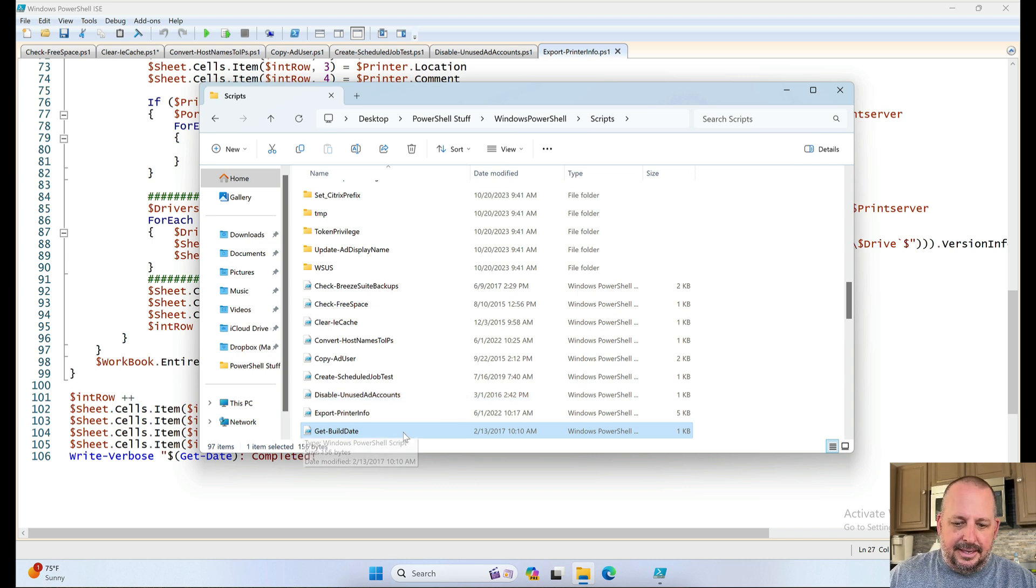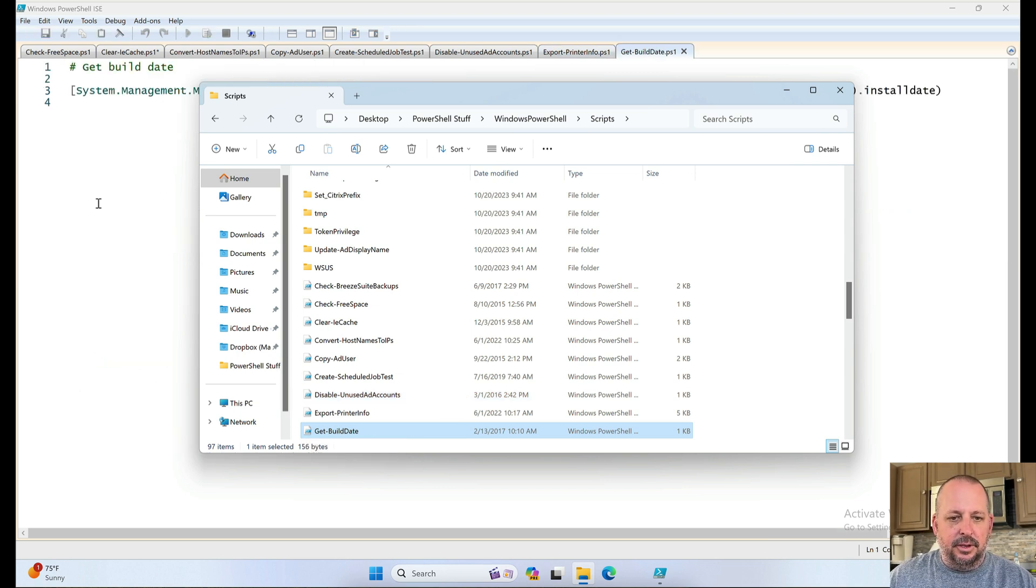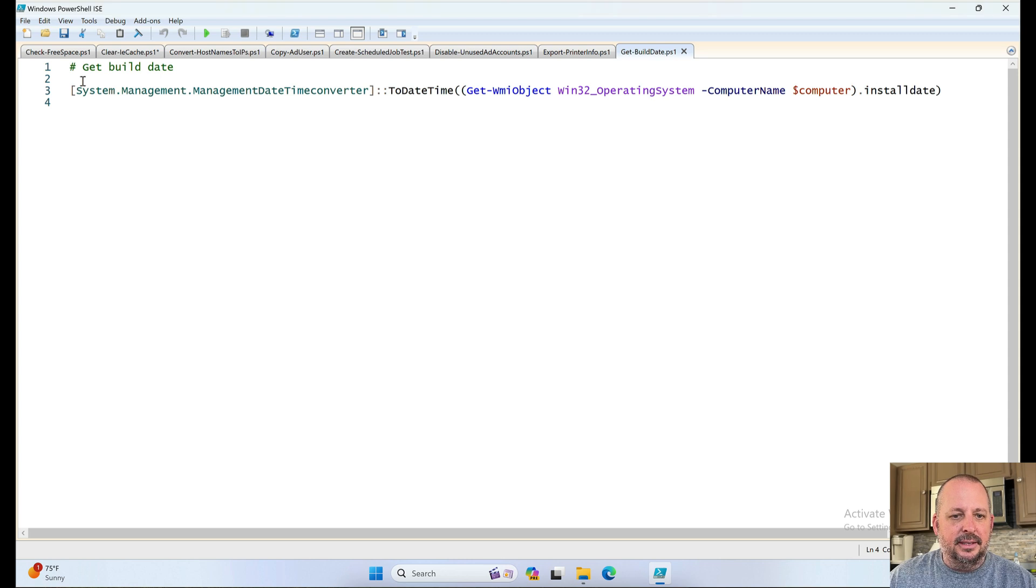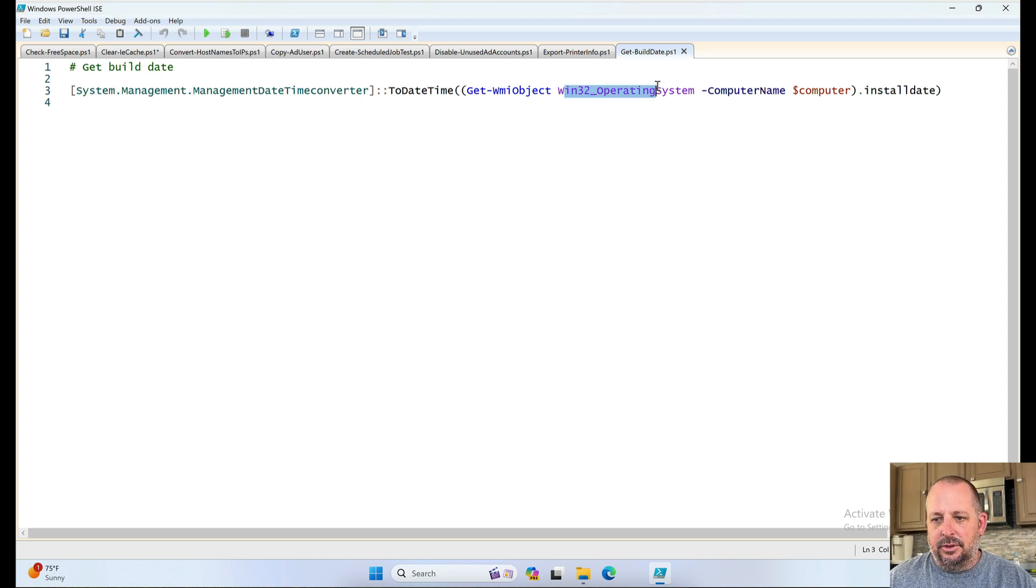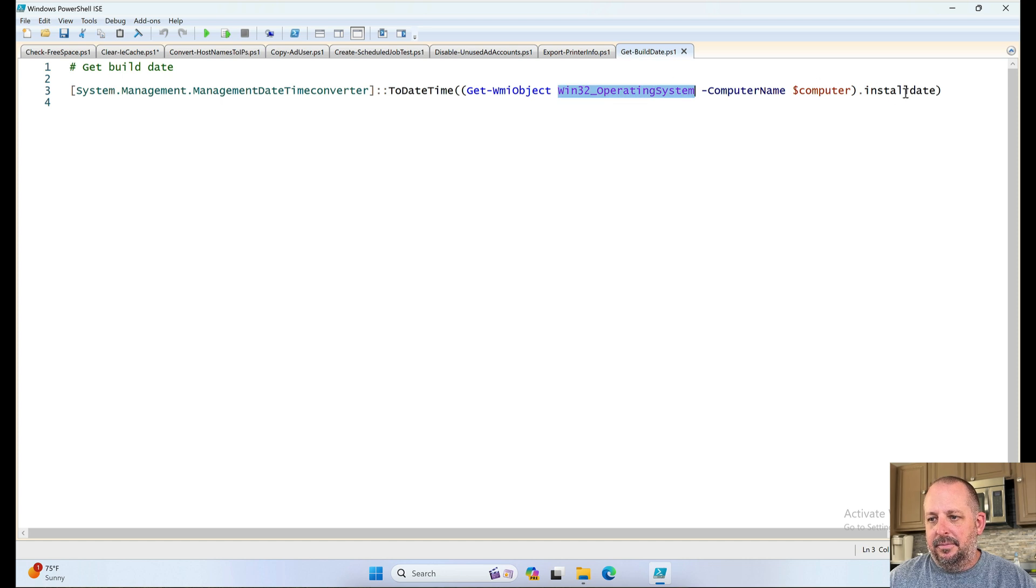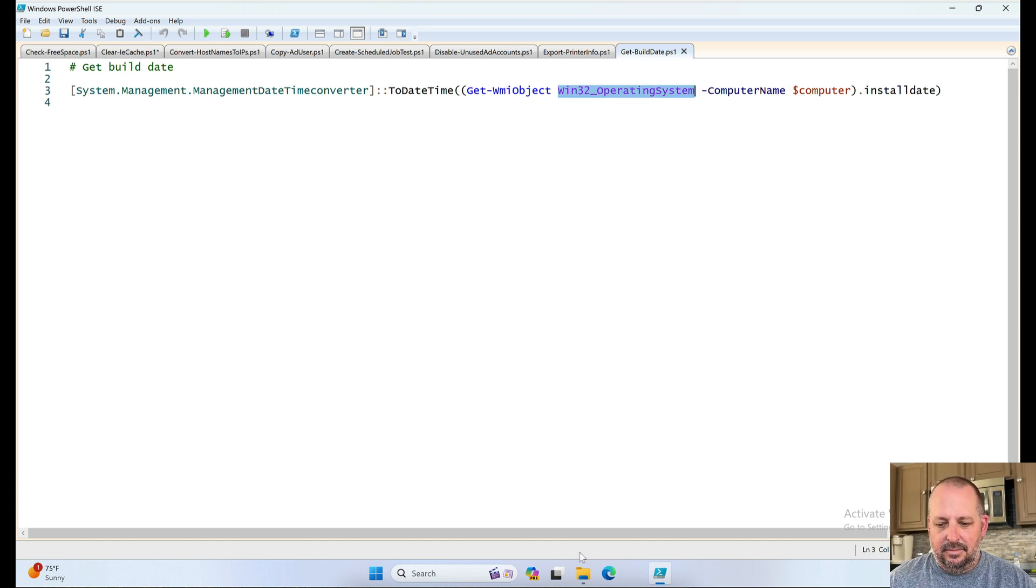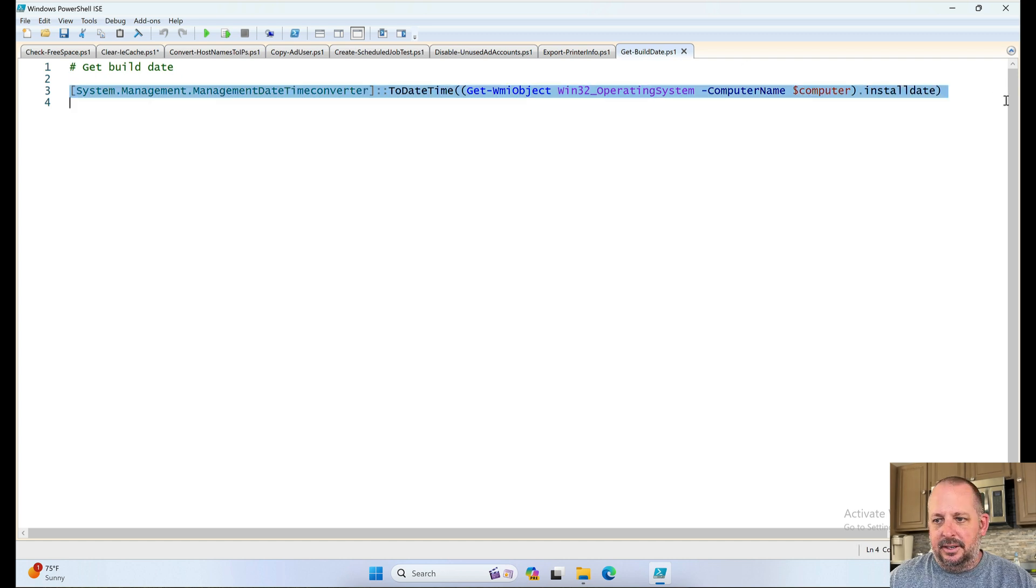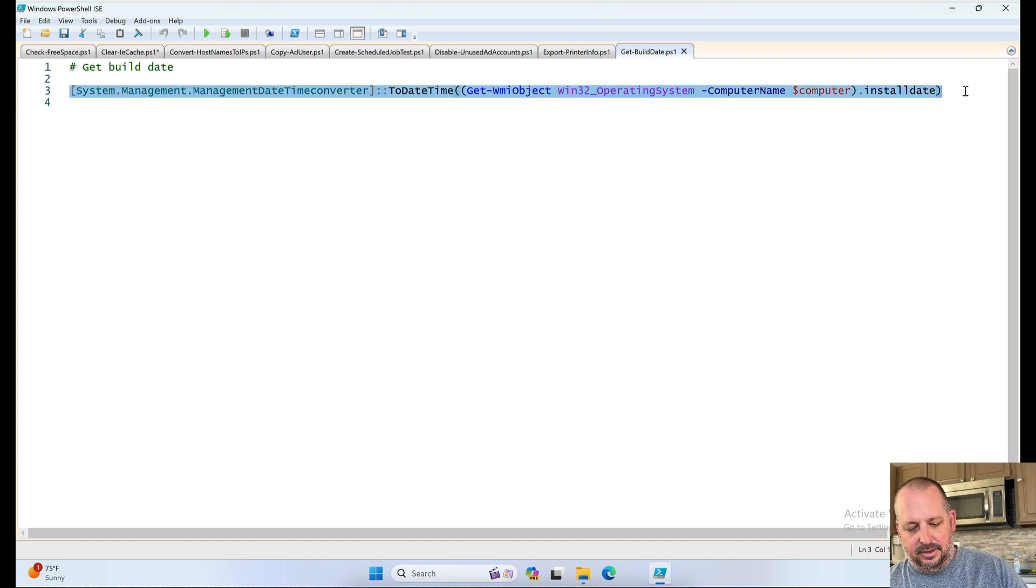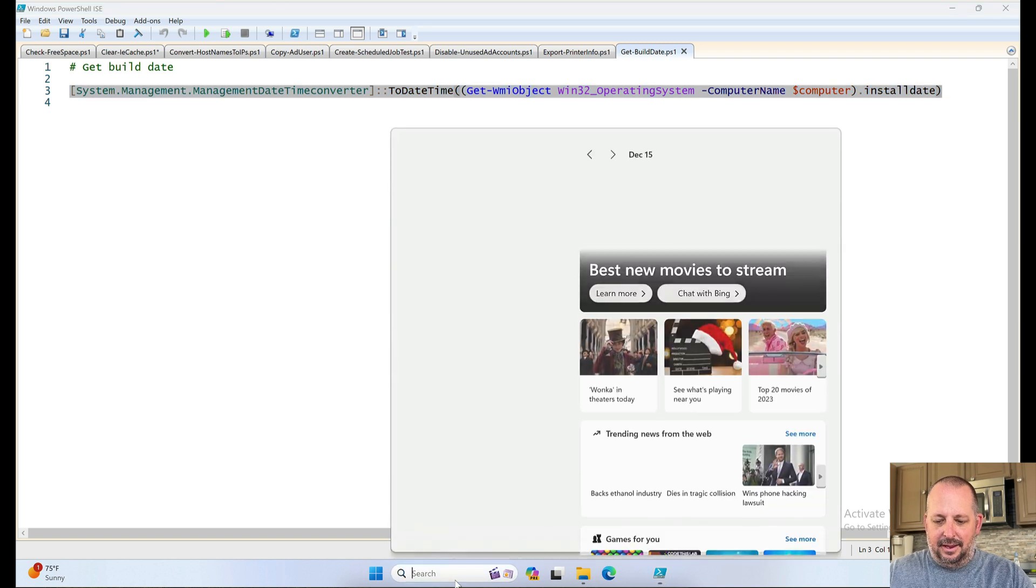Get build date. Probably the build of the OS. Yep. Win32 using WMI operating system and the install date. Just to give you an idea, let's just see if we can run one of these right now. Since I haven't done squat with that yet.